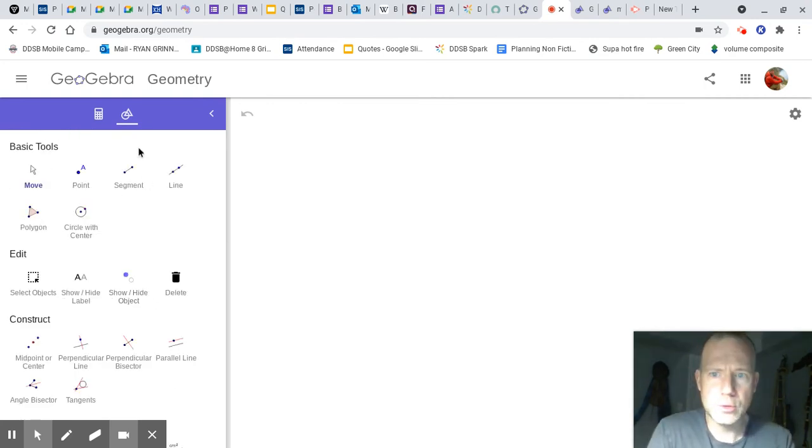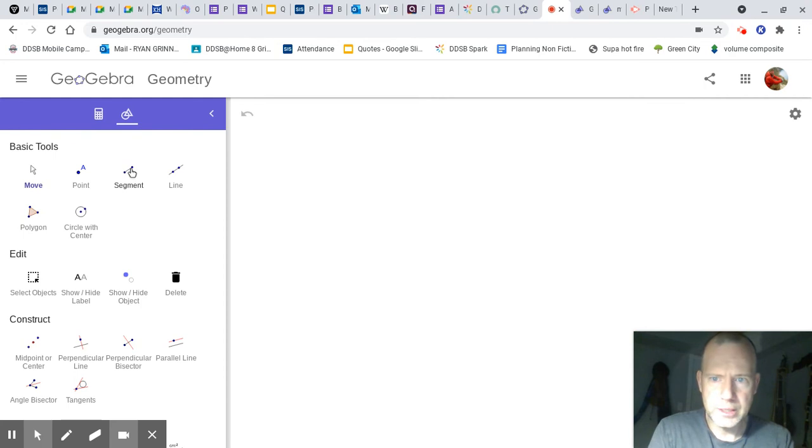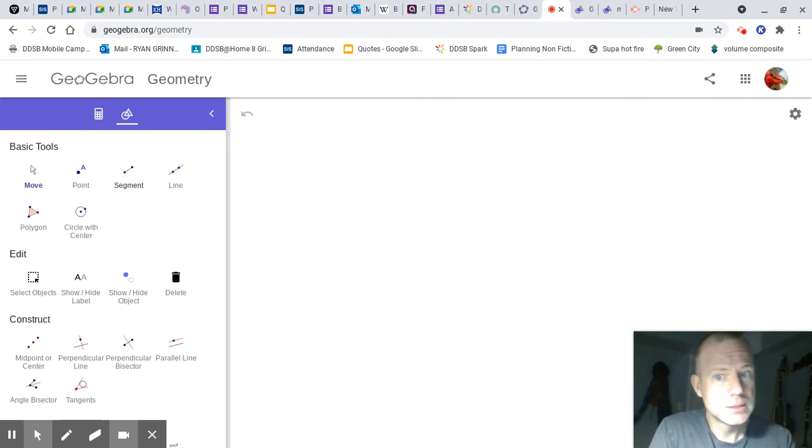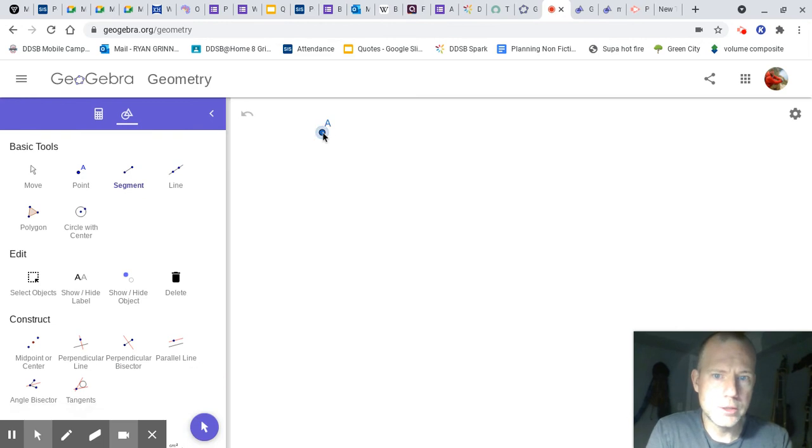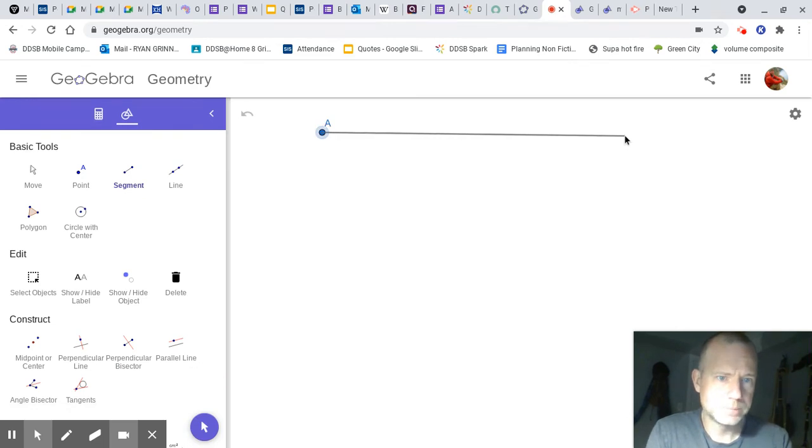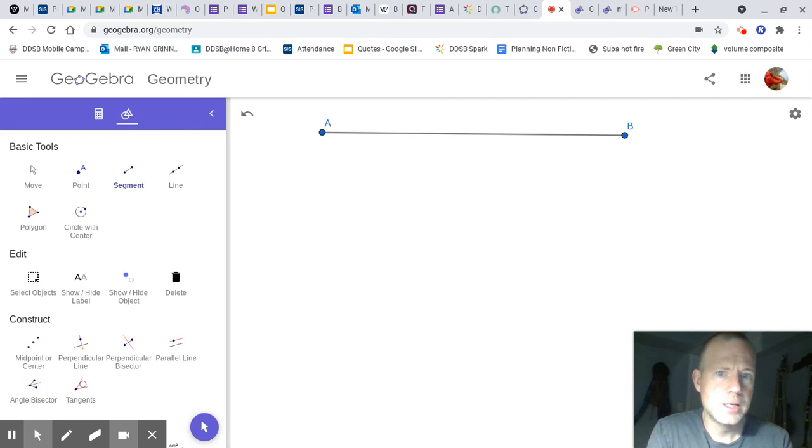For now, we're going to create a line segment, which is the same thing as what we normally call a line. You click one place, click another, and you will have a line.